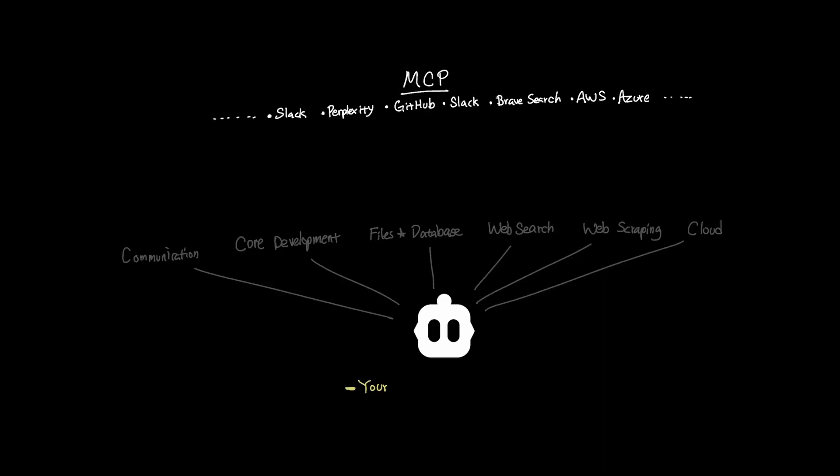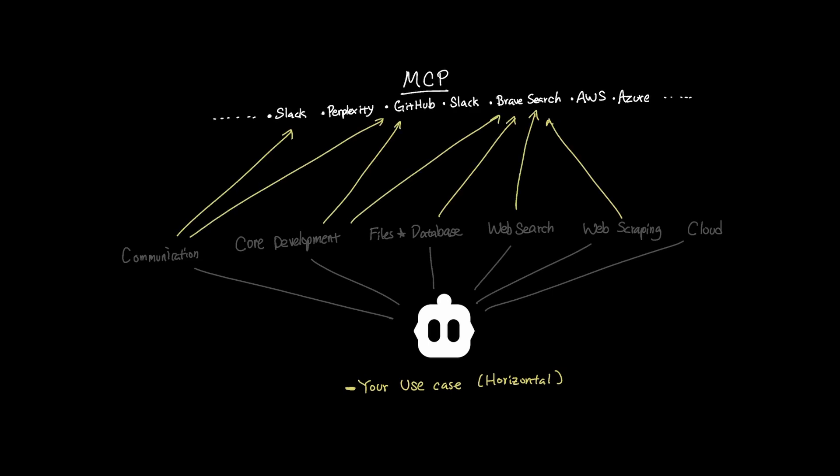So whether your use case for MCP is more horizontal, meaning they work across almost any software development lifecycle, or vertical, meaning they are for specific use cases like Azure and AWS, organizing MCPs for your specific coding use can help you use Cline more effectively.